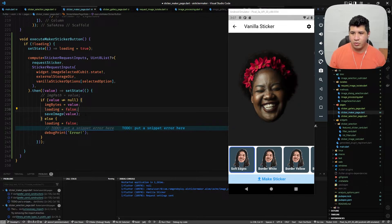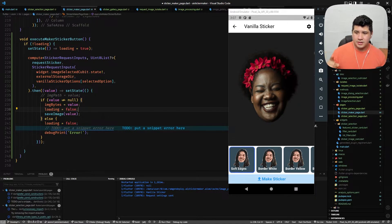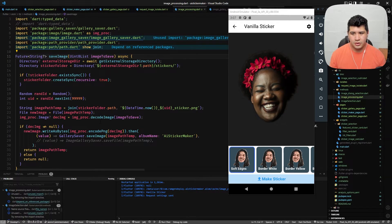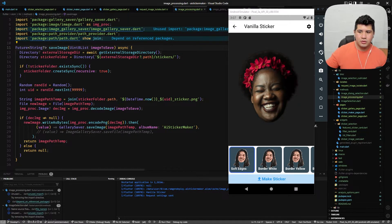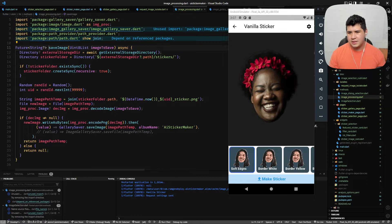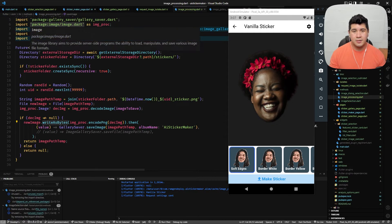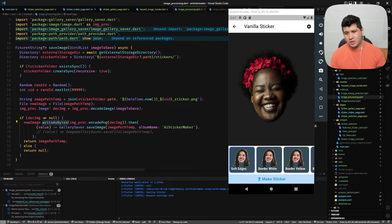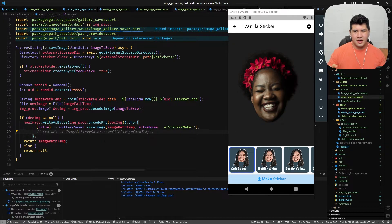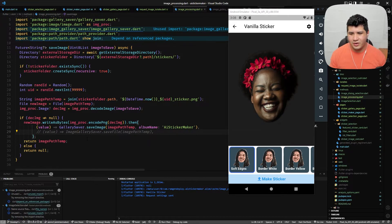We then set loading to false and save the image, because request sticker doesn't save it — it just returns bytes. I do this outside the isolate because the image package doesn't work well inside the isolate, but it doesn't junk the UI thread outside. We get the save path, use write-as-bytes, encode and decode with the image package, and then use the gallery saver package to make the image actually show up in the Android gallery.